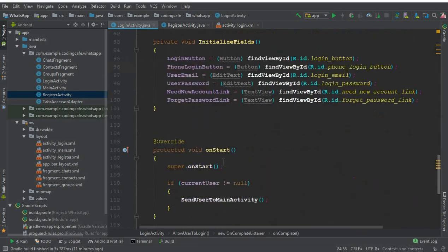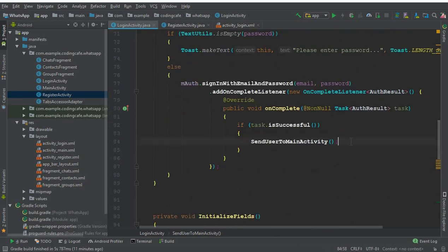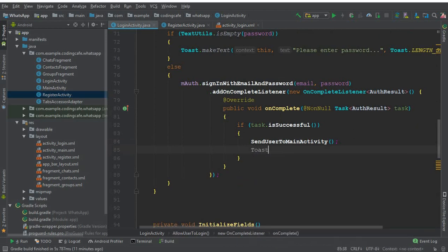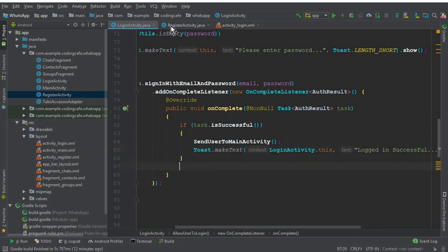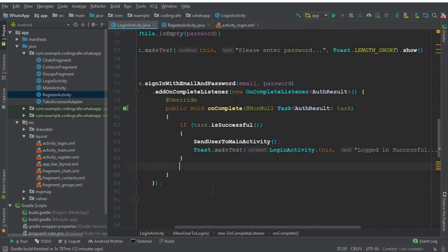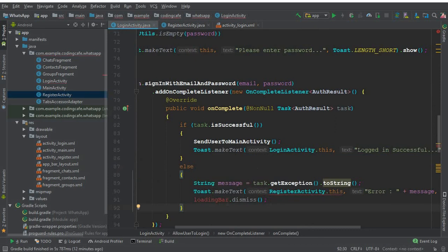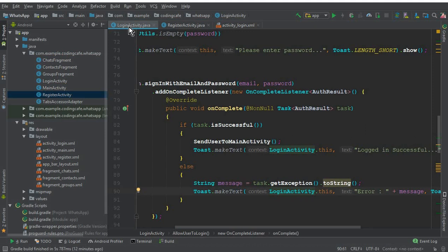We have a method called 'sendUserToMainActivity', which sends the user from login activity to main activity. We'll also display a toast message saying 'logged in successful'. If any error occurs, we will do the same as we did in the register activity — copy the else statement and display the error message for 'login unsuccessful'. Change the reference to login activity since we are on the login activity.